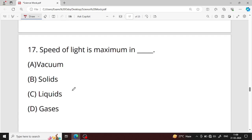Question number seventeen: speed of light is maximum in what? The speed of light is maximum in vacuum — option A is the right answer. In a vacuum, no particles are present to absorb the light, so light travels at maximum speed without being absorbed.